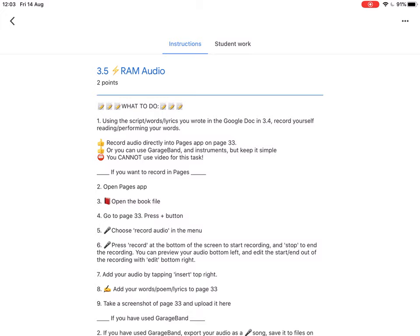Or if you're feeling more adventurous and maybe you have used it before, you can use GarageBand and the instruments to create your song, but remember to keep it simple because you don't have a very long time.